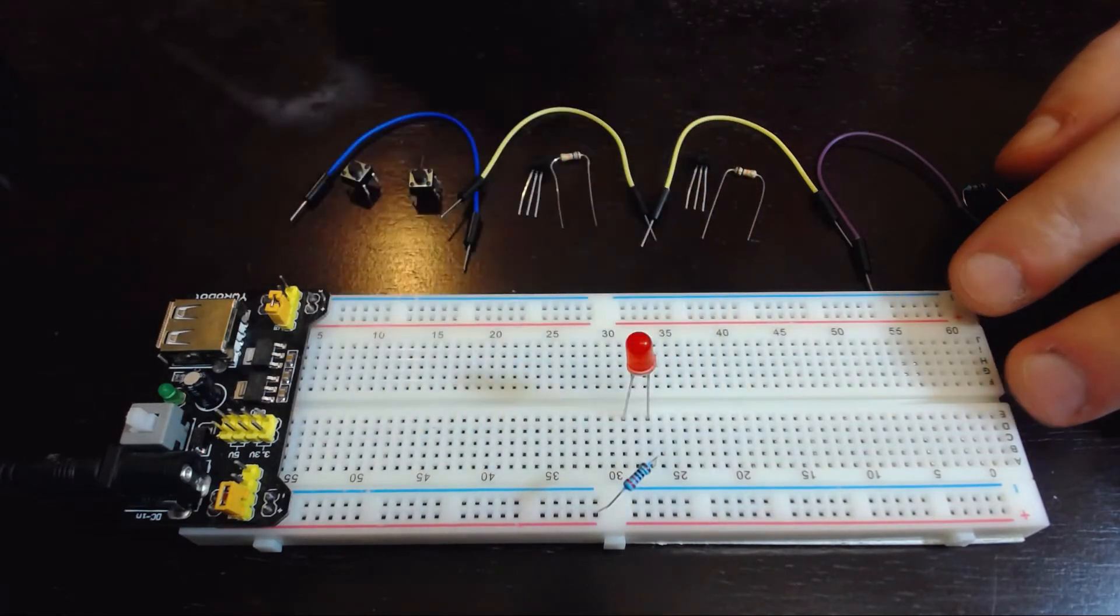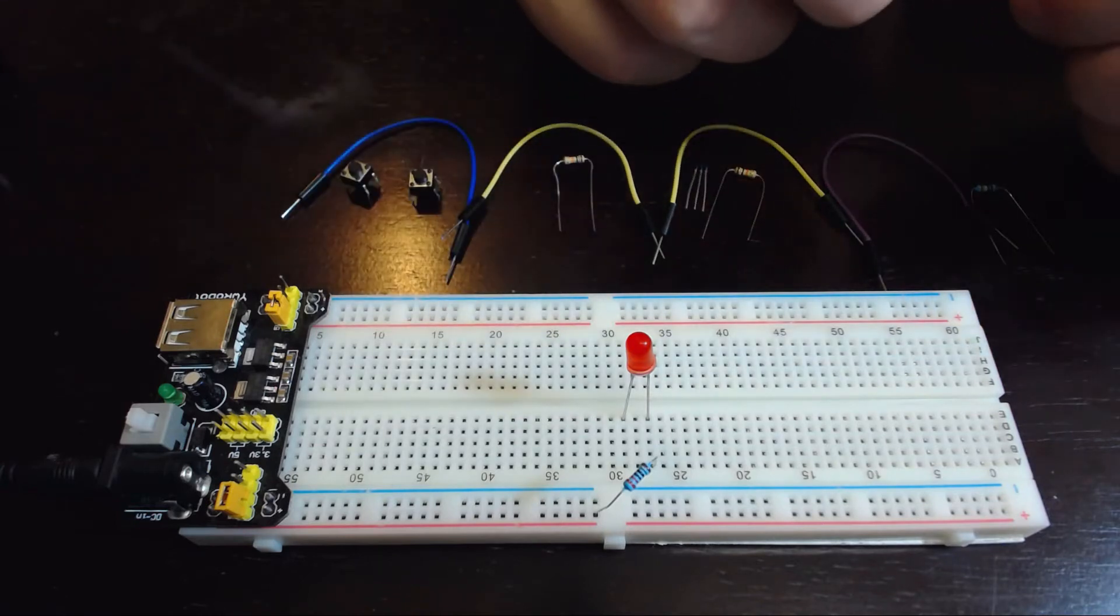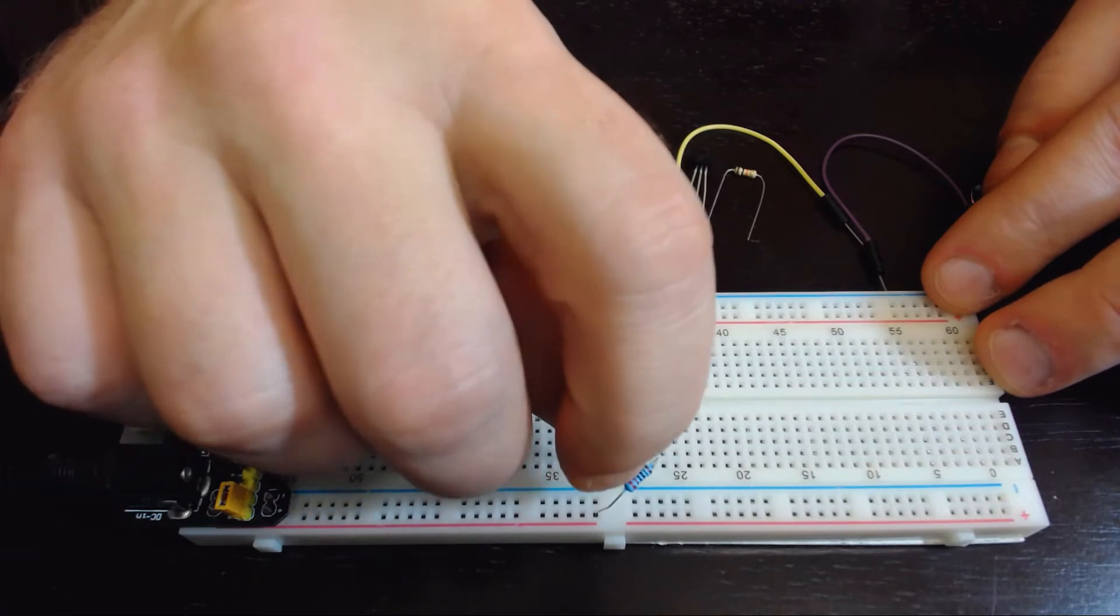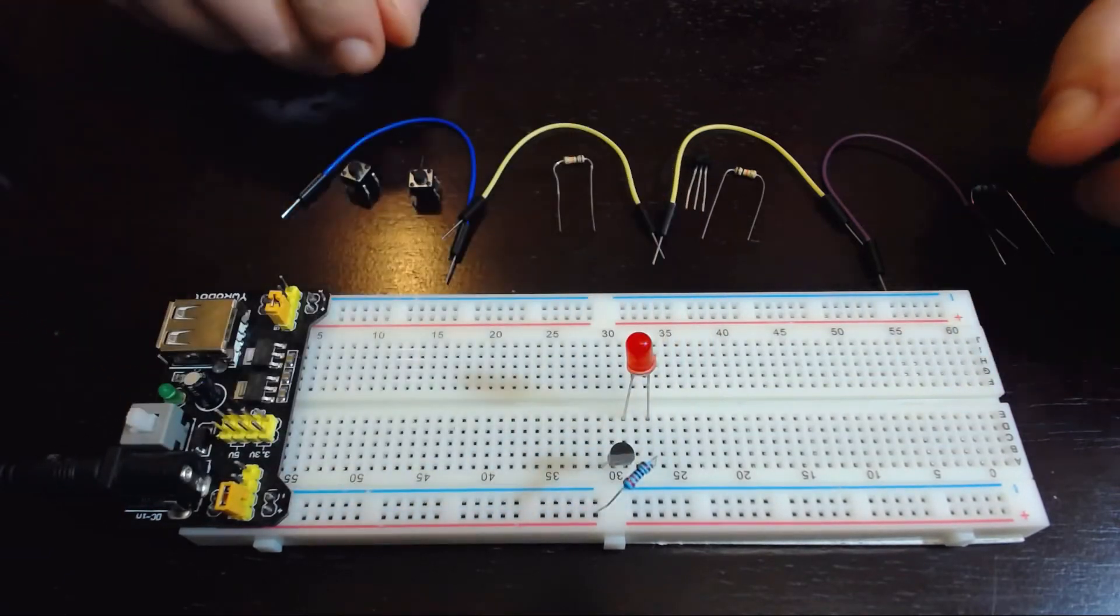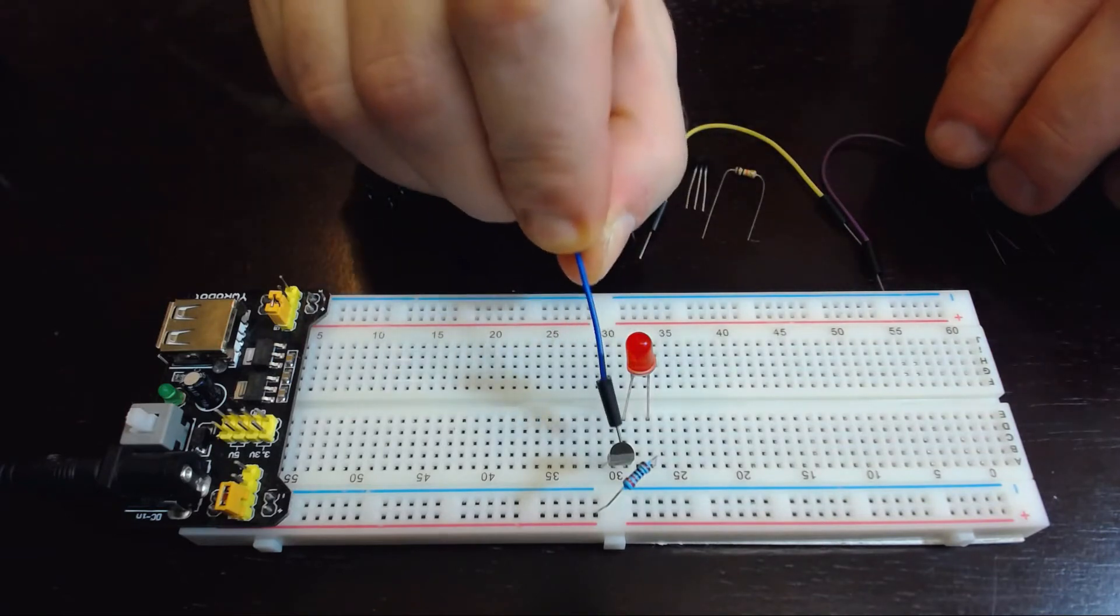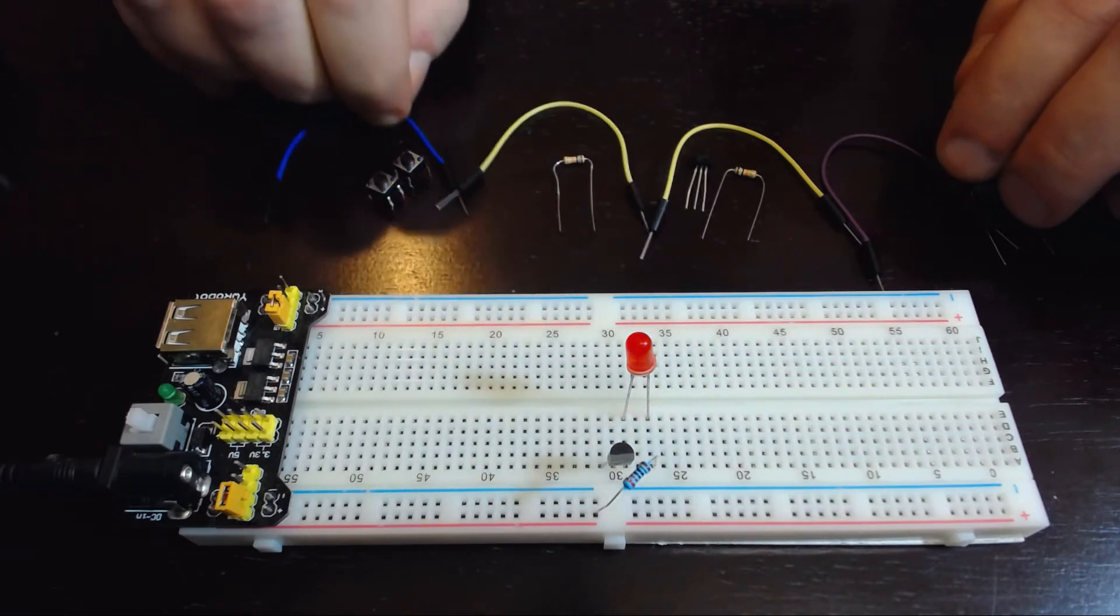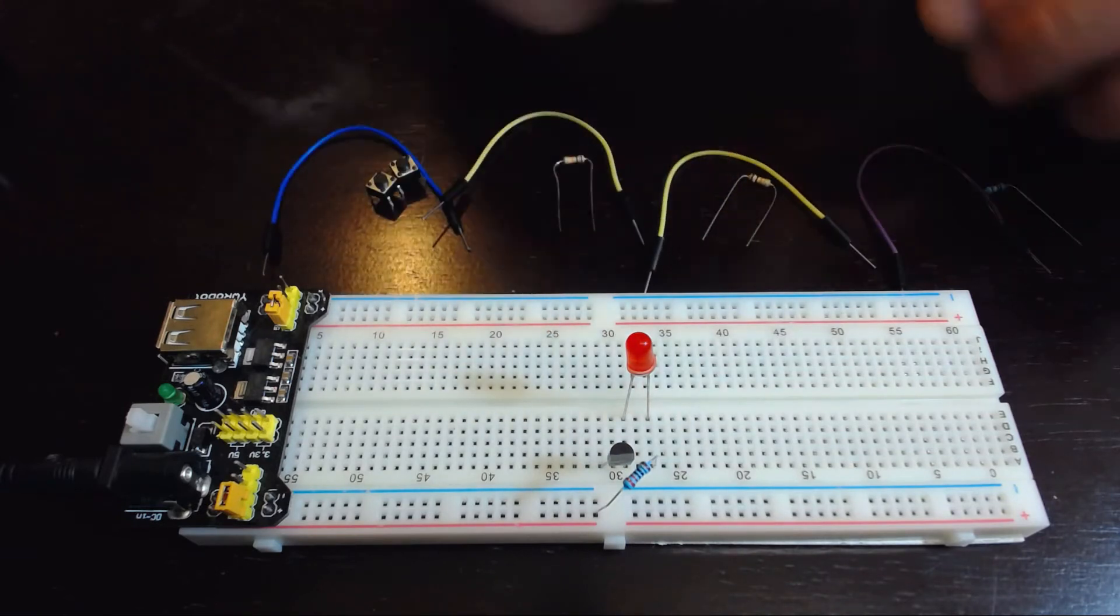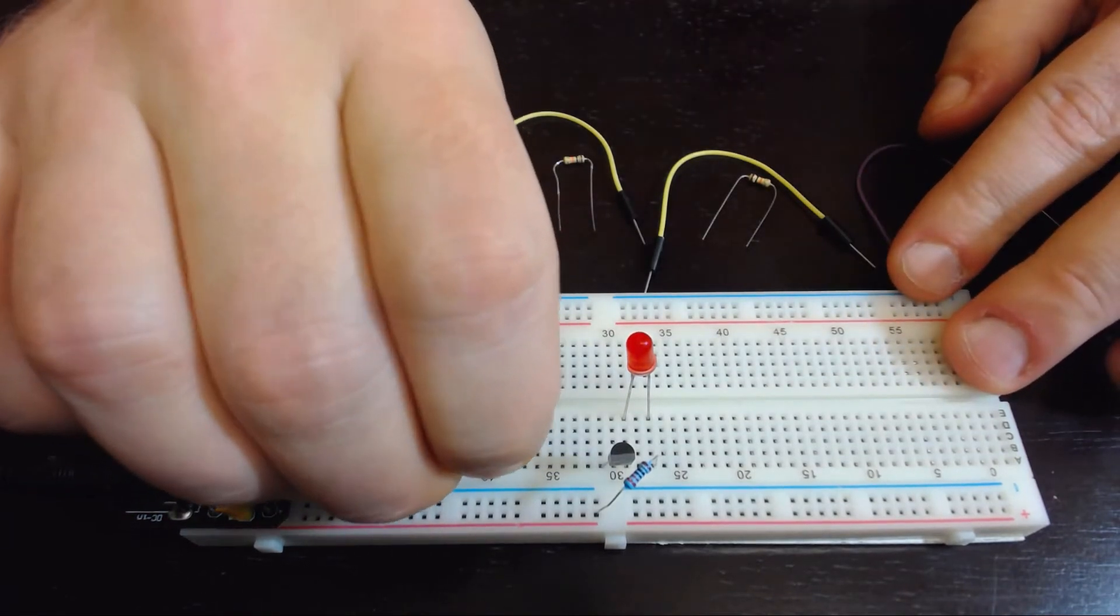Putting in the first transistor now. On this transistor, the collector is going to be on your right and the emitter is going to be on your left. And we'll put in the second transistor.